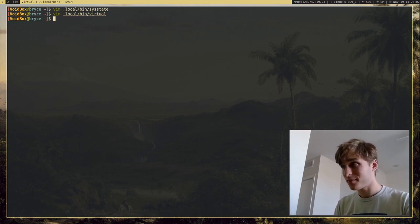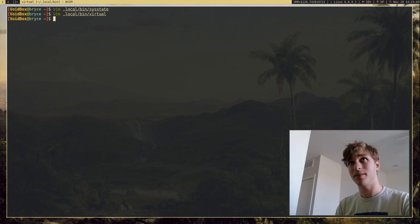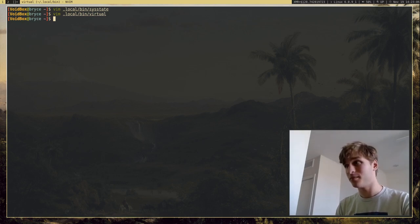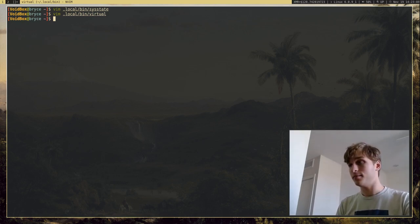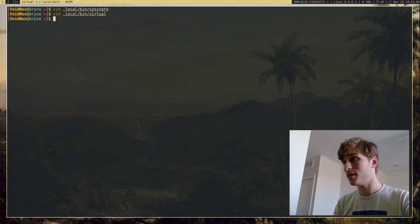But yeah, that's DMenu. Probably one of my favorite programs. Yeah, I'll see you guys whenever. I'll see you guys later.